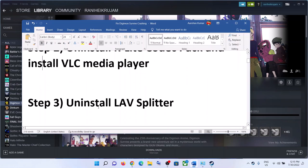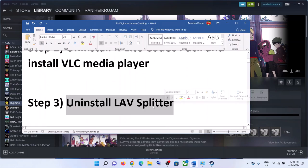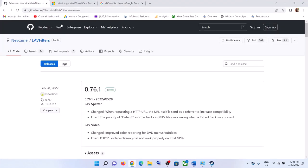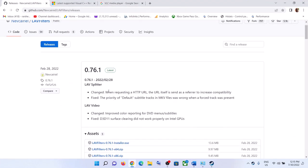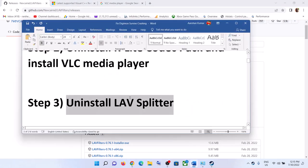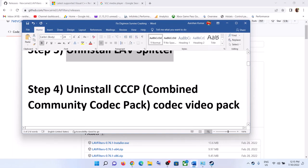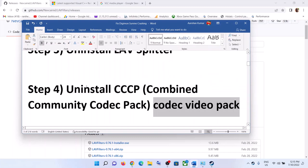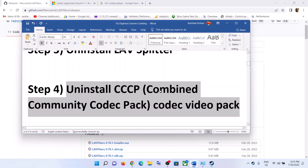If you are still facing the problem, uninstall LAV Splitter. For many players, uninstalling LAV Splitter has worked, so if it is installed on your computer, uninstall it and then launch the game. The next step is to uninstall CCCP Codec video pack — if you have this software installed, uninstall it and that should fix the problem.